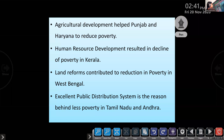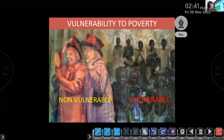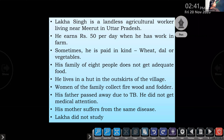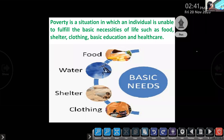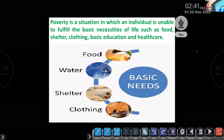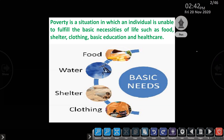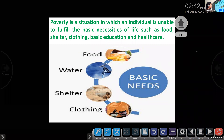Let's quickly revise the major terms discussed in this chapter. The chapter begins with the term poverty. Poverty means a situation in which an individual is unable to fulfill their basic necessities of life — food, water, shelter, clothing, education, and health. Now we are considering these as the basic necessities of life.